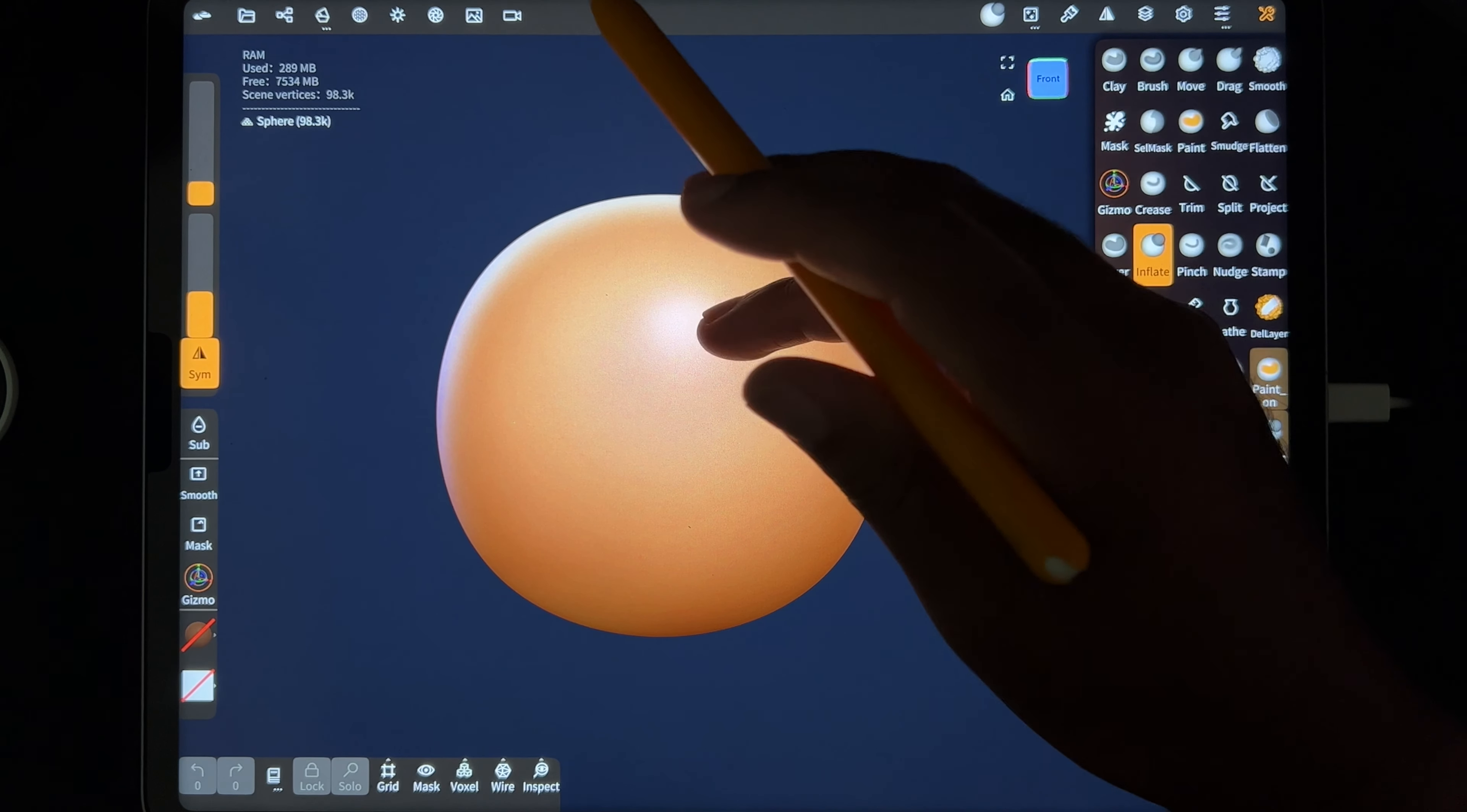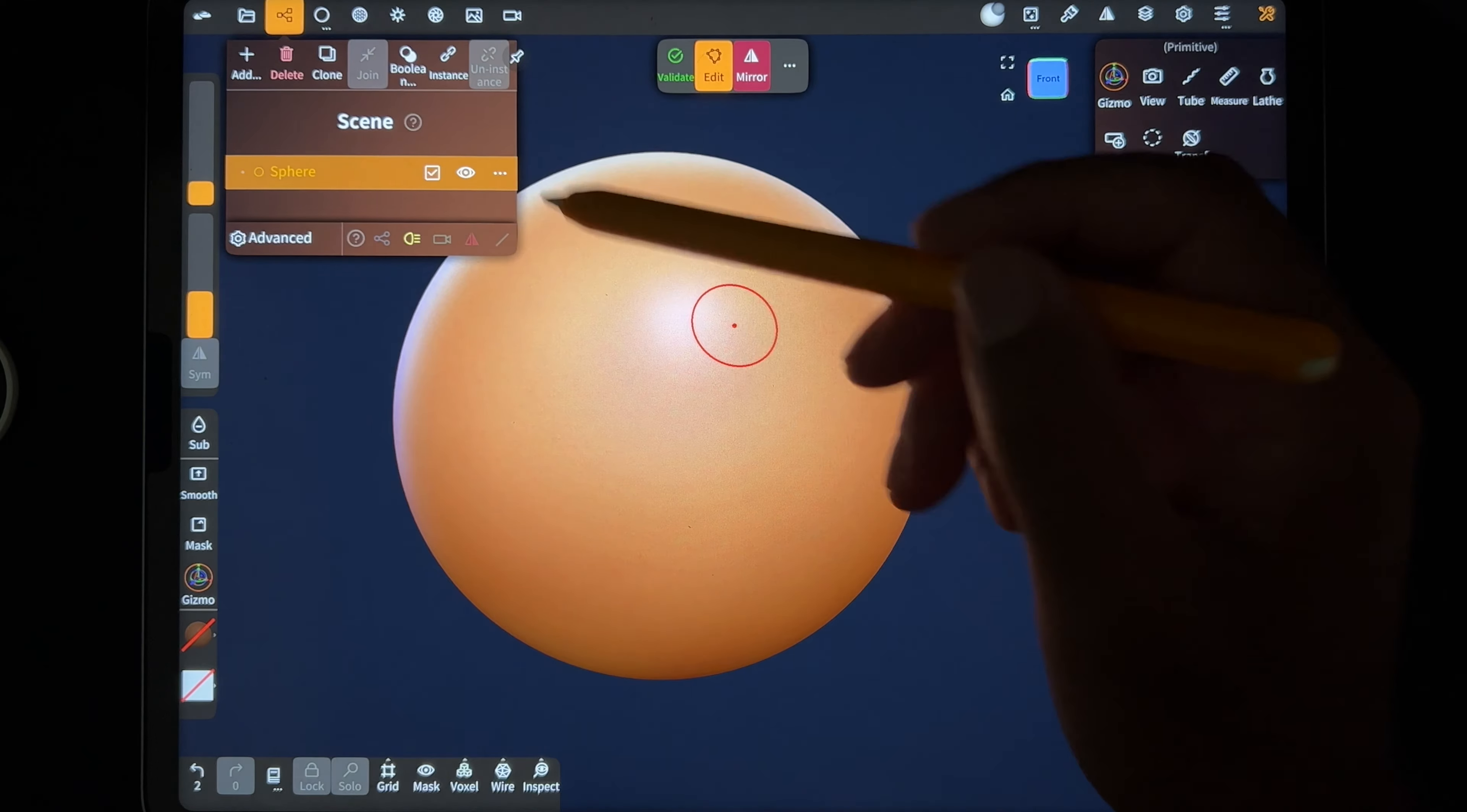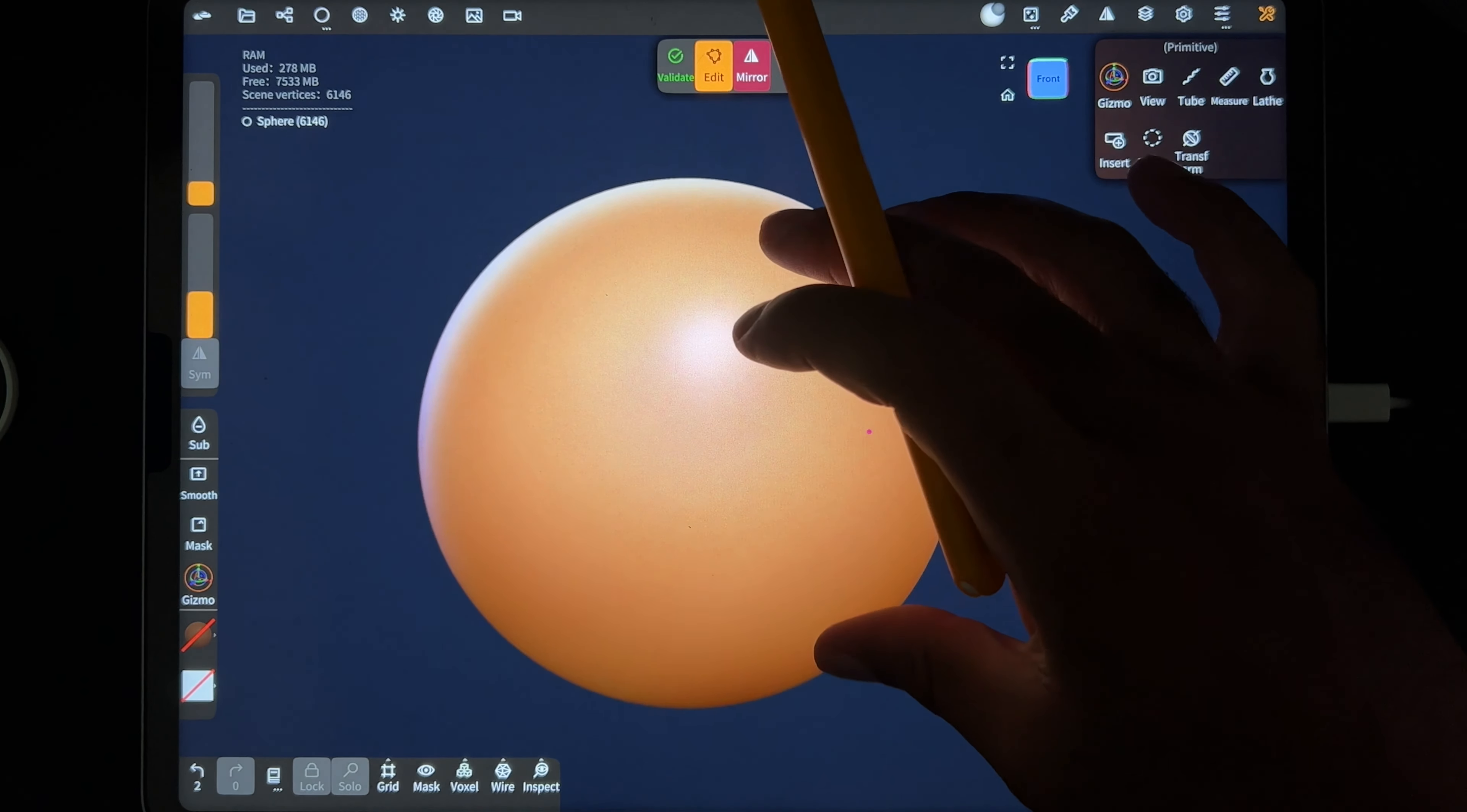So we're going to use a different sphere. Let's delete this and just add another sphere because this sphere is only going to be 6146. The other one, the generic one, is a lot more dense. So we'll just validate this.